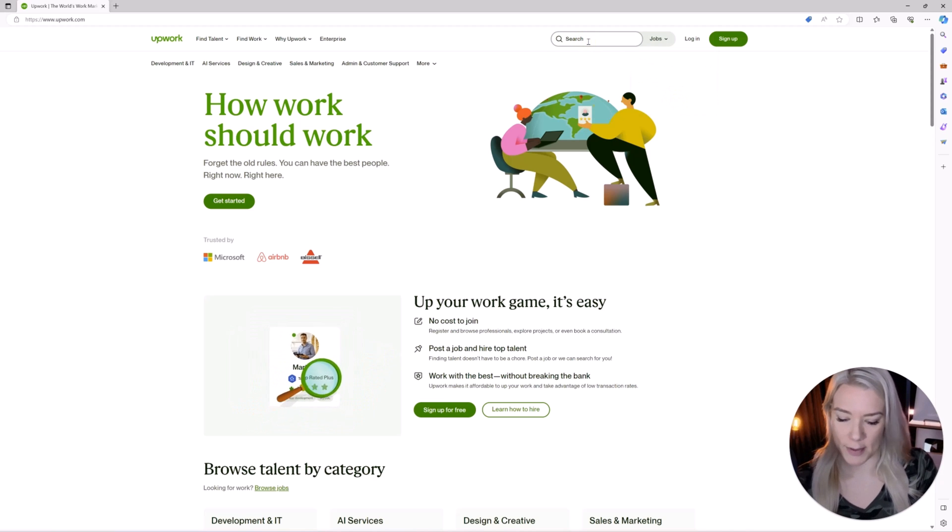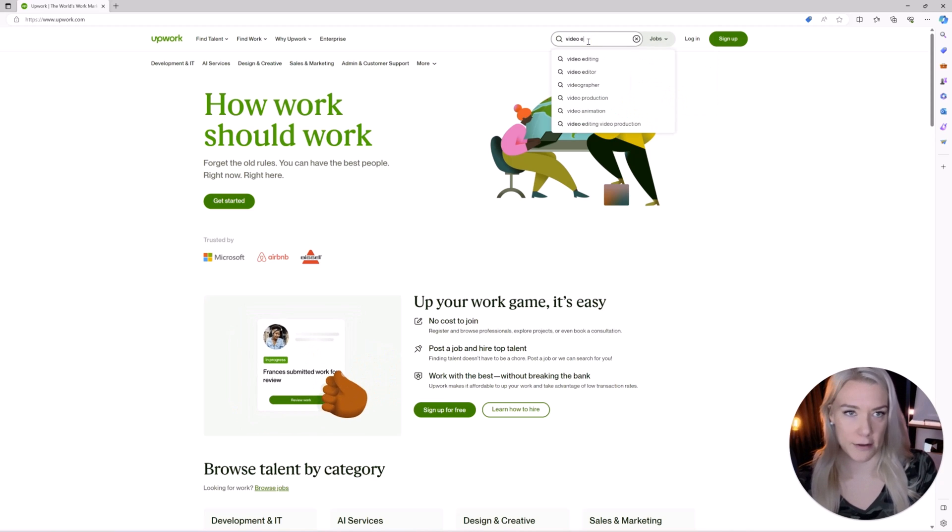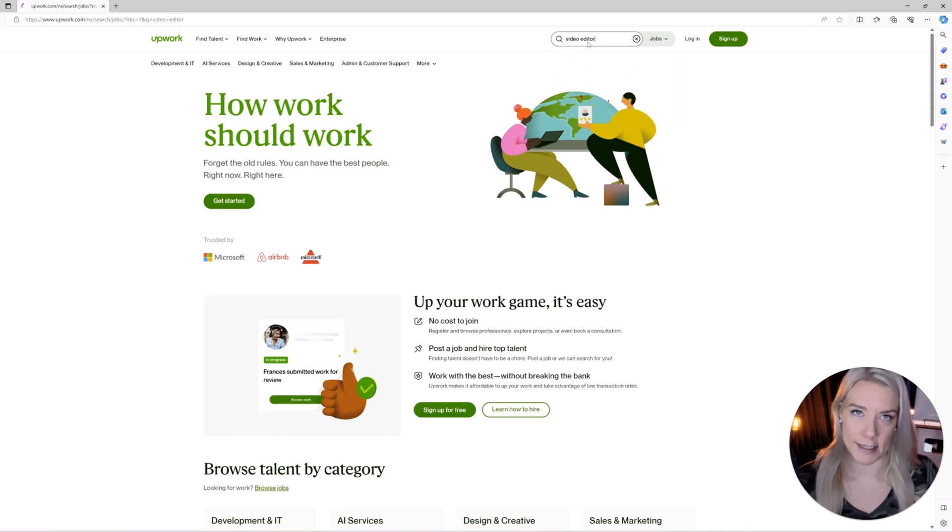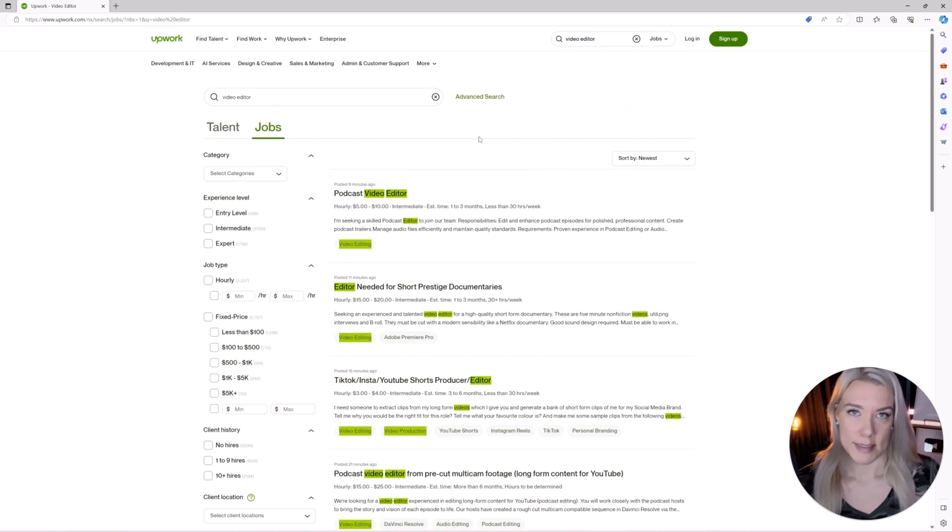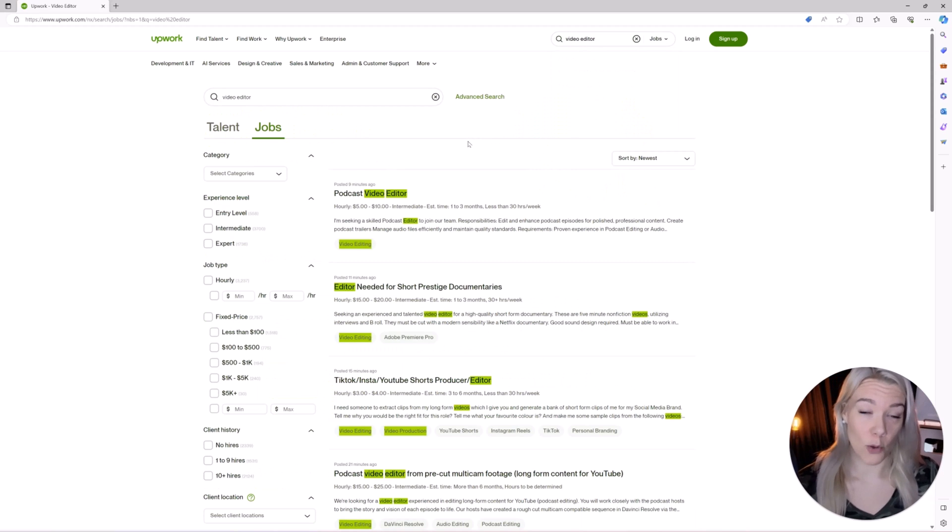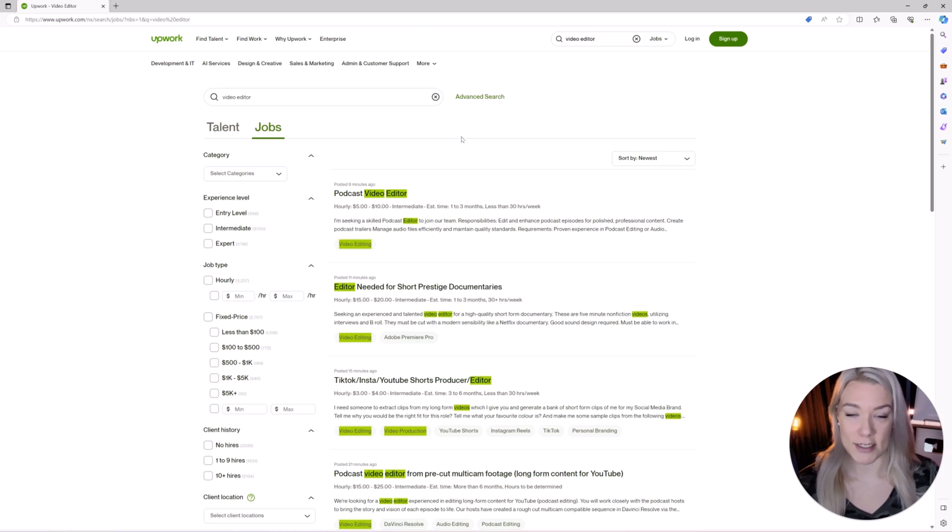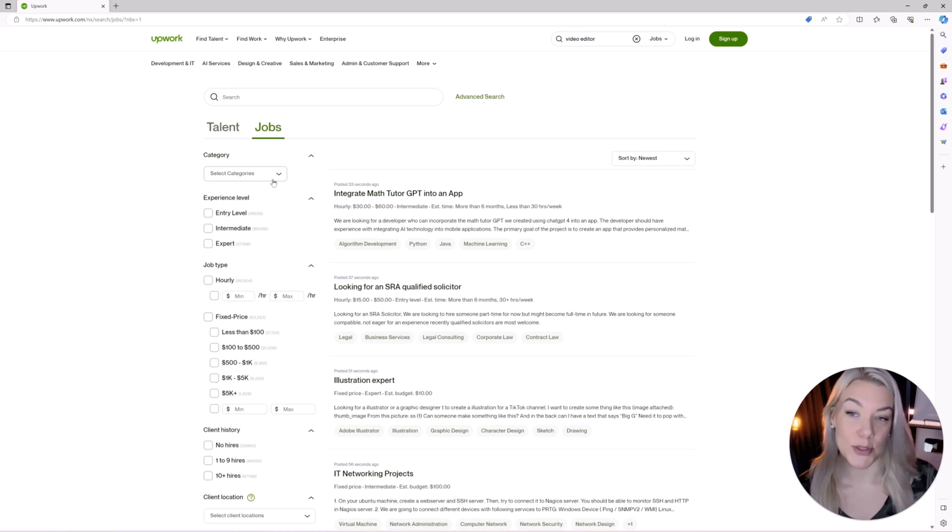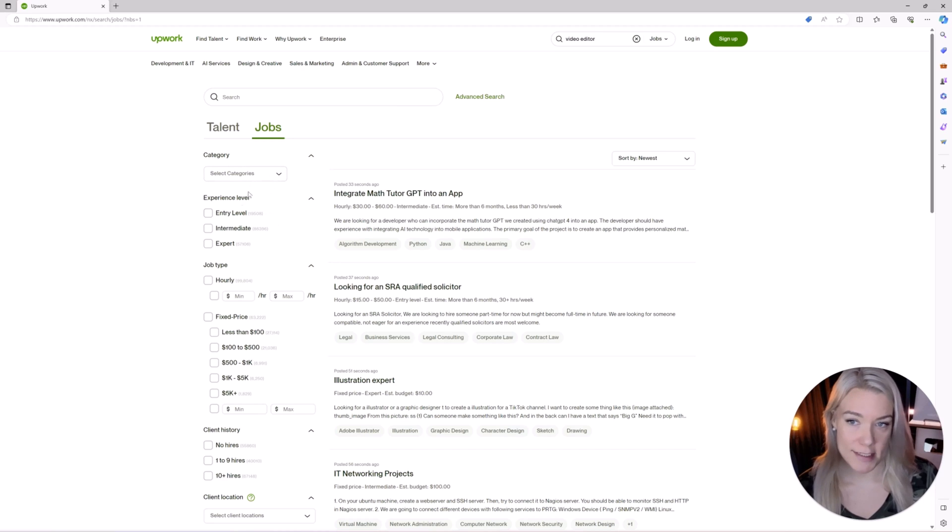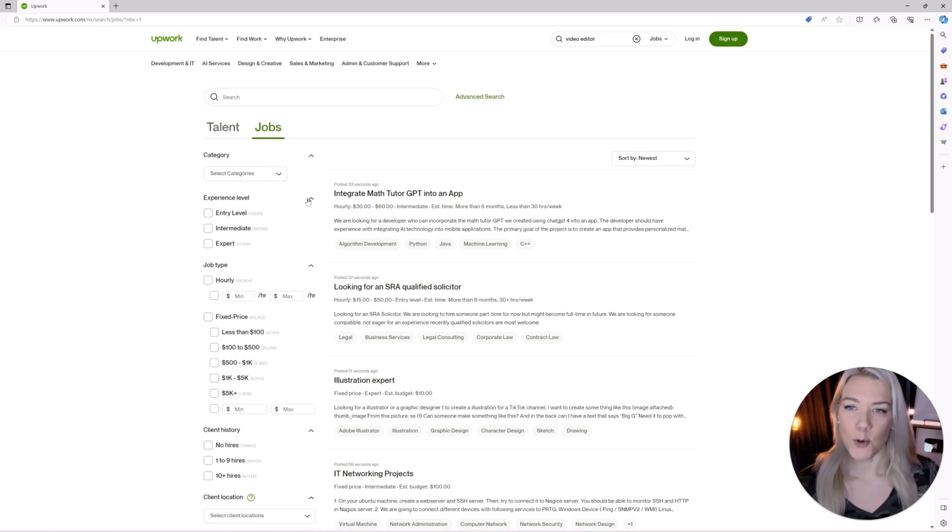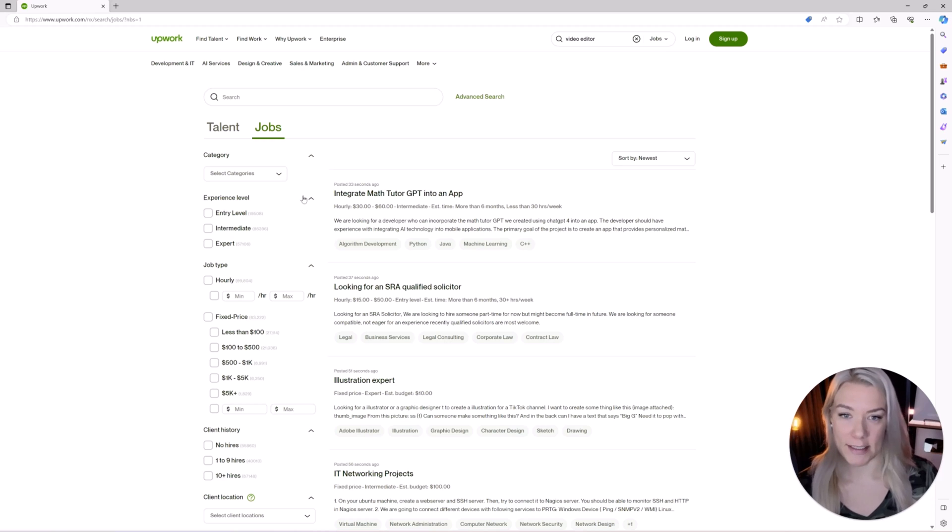So let's type in something like video editor and click enter. Now the majority of these jobs are all ones you would do remotely so you don't have to be living in a certain location. Under jobs you can also search by different categories and by experience level but I'm going to go into more detail about that a little later on.